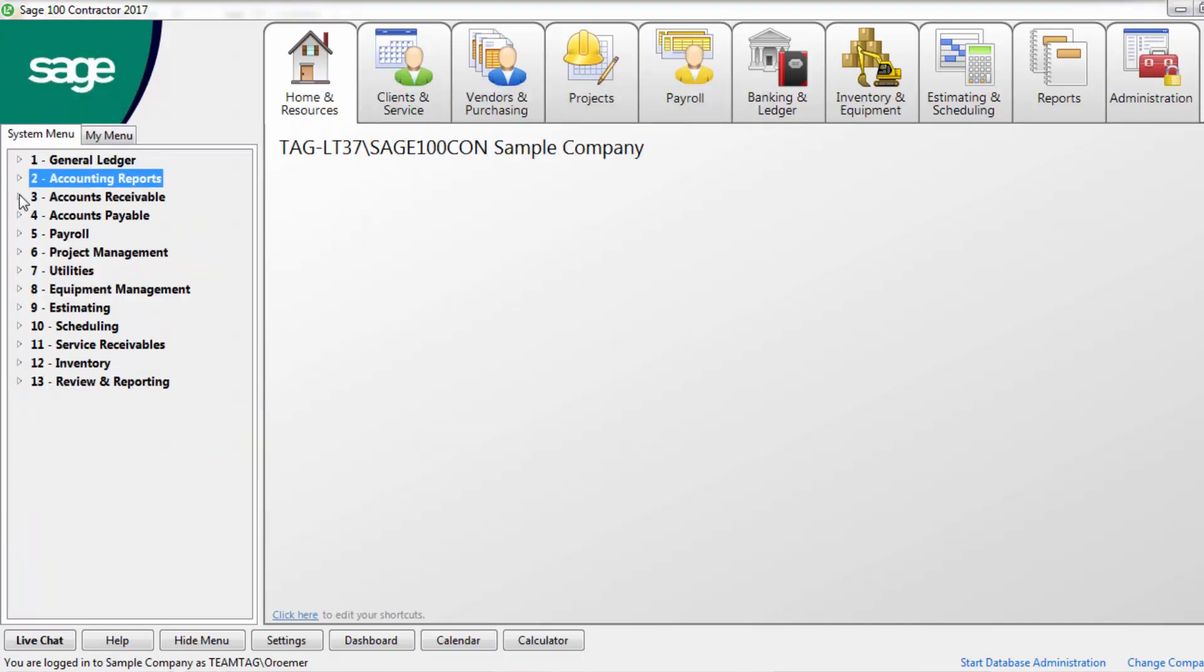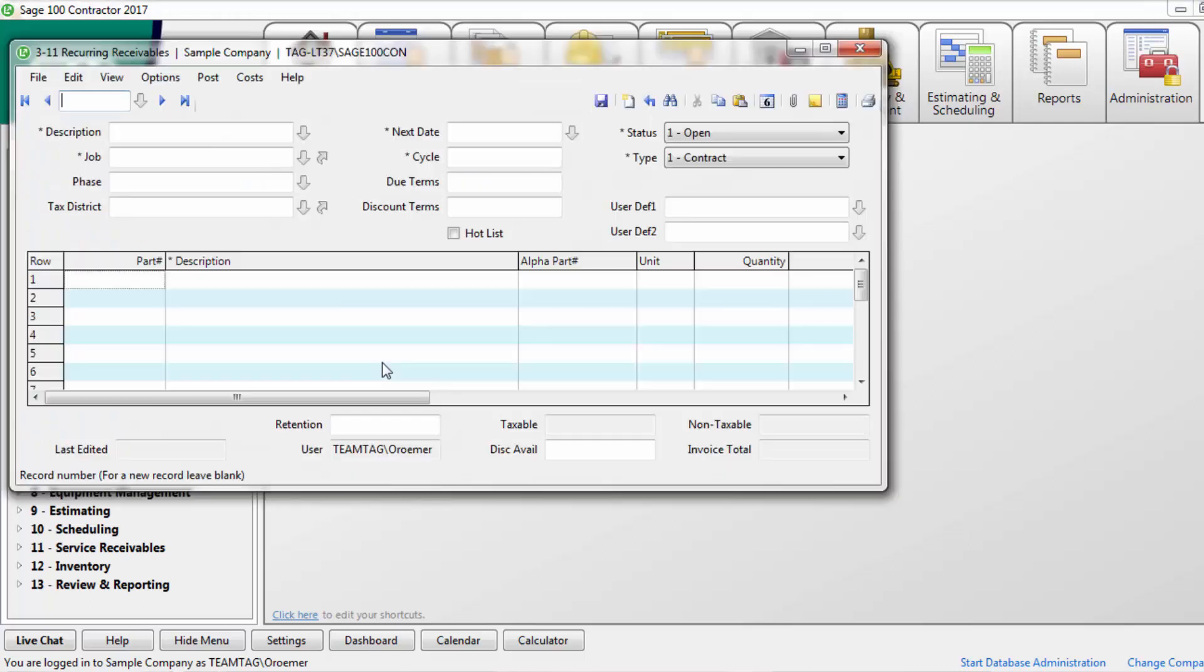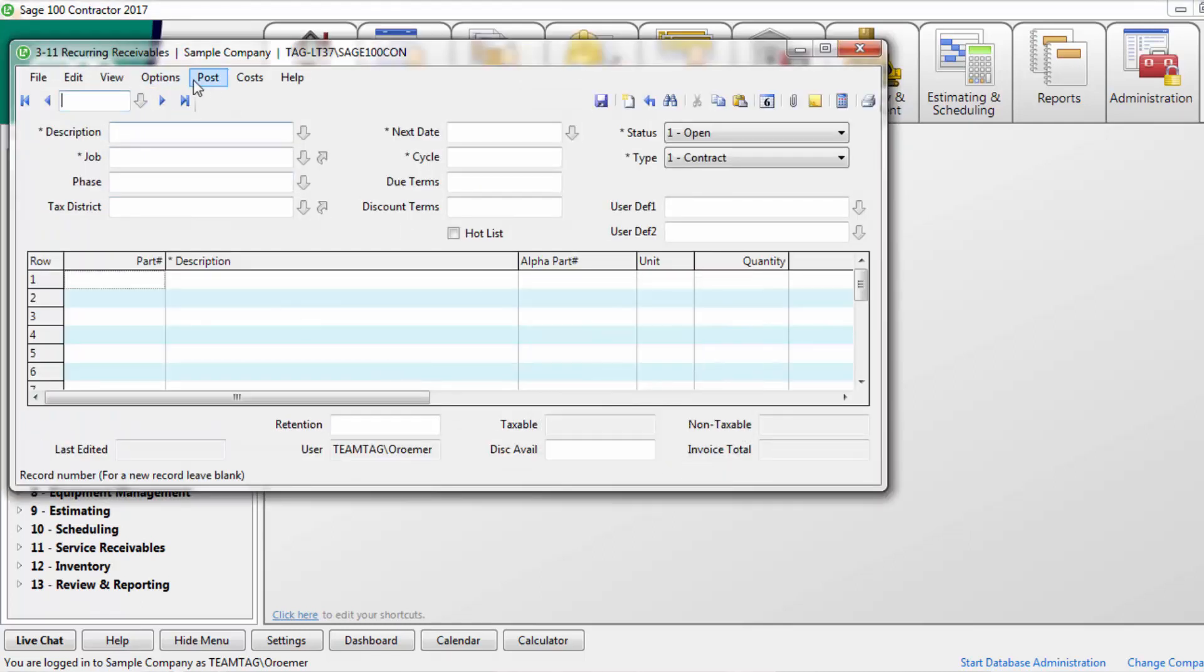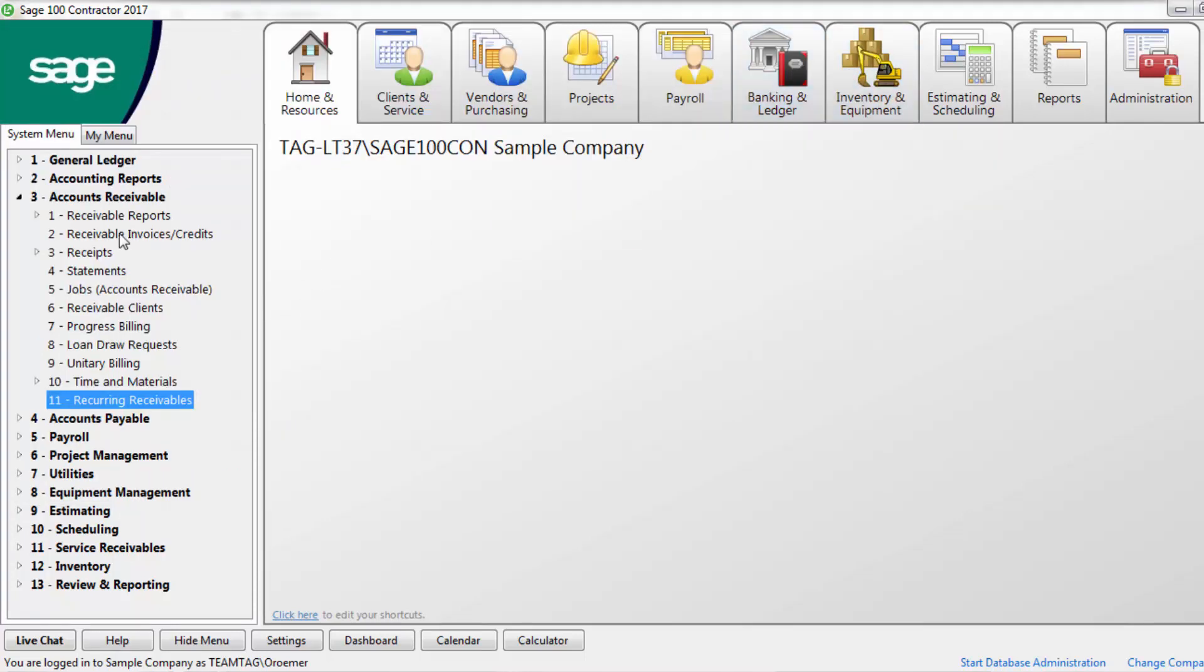Within accounts receivable, make sure that you've reviewed all open and submitted progress billings. Post any records that should be invoiced in this period. Post any recurring receivables that have been set up.